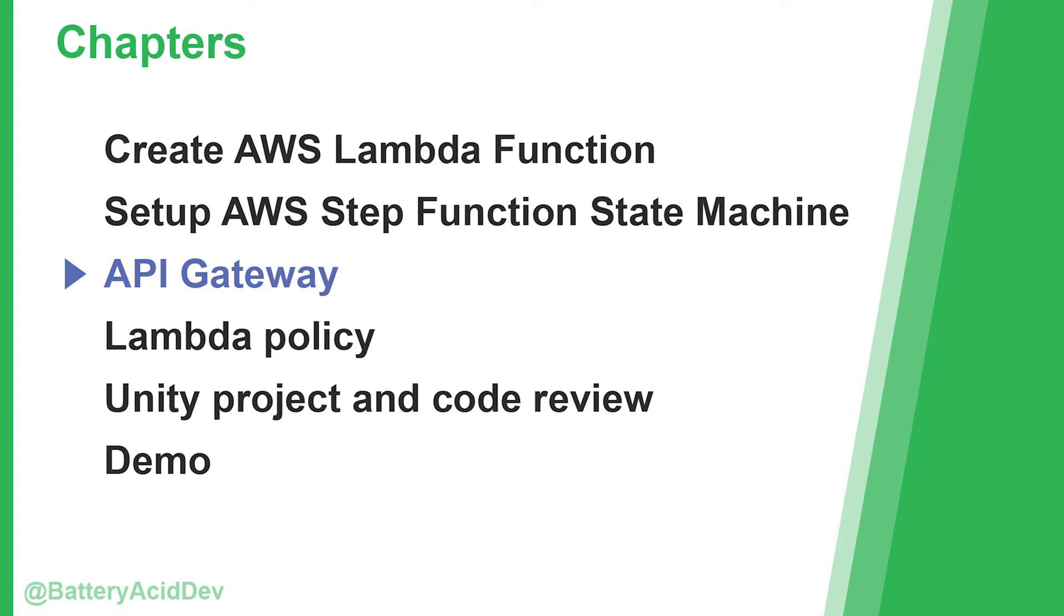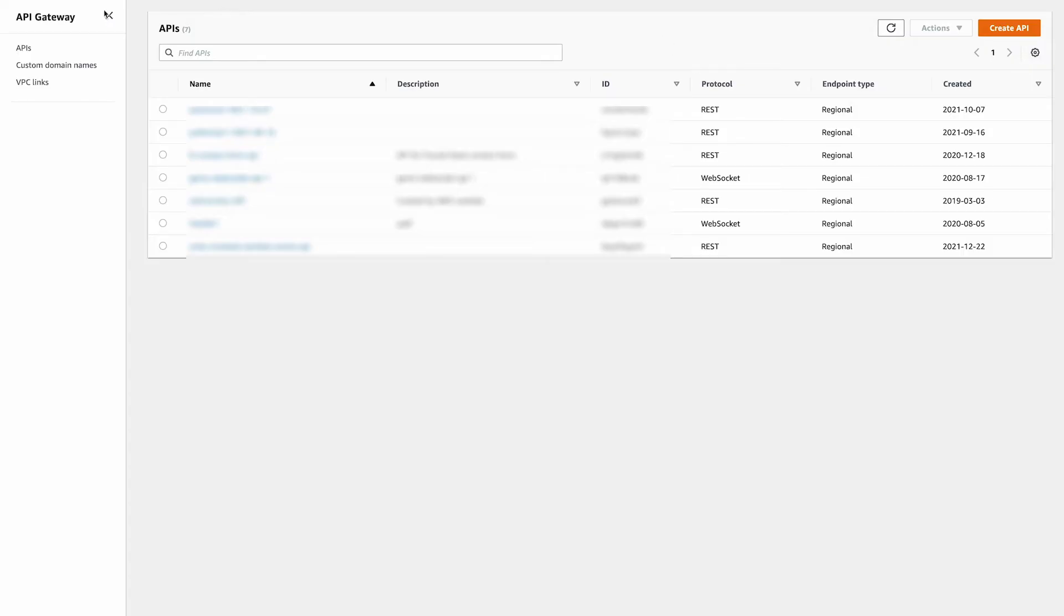Next, we create an API gateway endpoint that triggers the lambda function created earlier, which then kicks off the step function execution. This API endpoint will be called from our Unity client whenever the player kicks off an action with the build time.